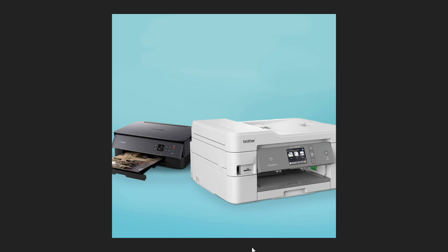You might also encounter issues with the apps you are attempting to print from. You might receive an error from the app or the app may close unexpectedly. The issue might also affect software-based printers, for example, if you print to PDF.